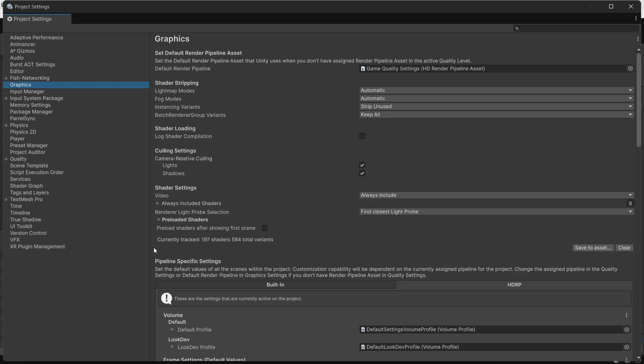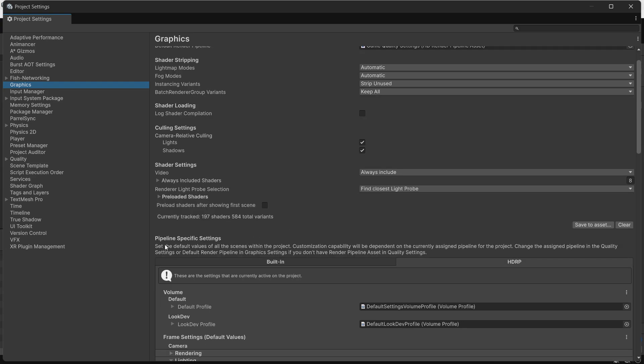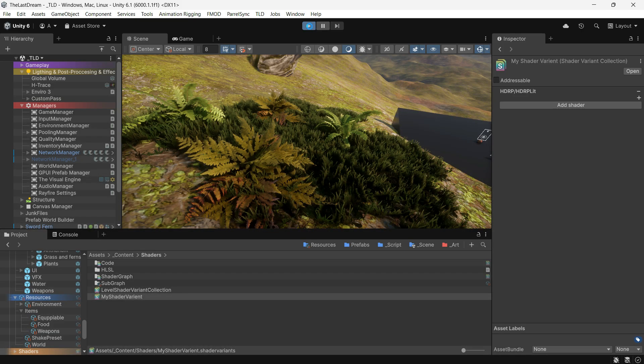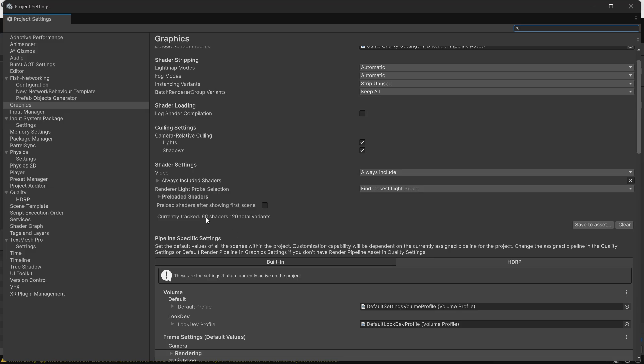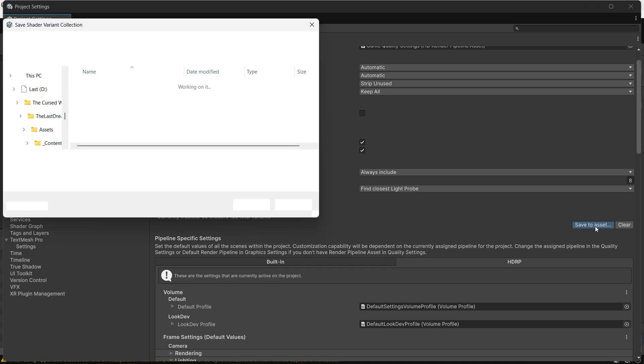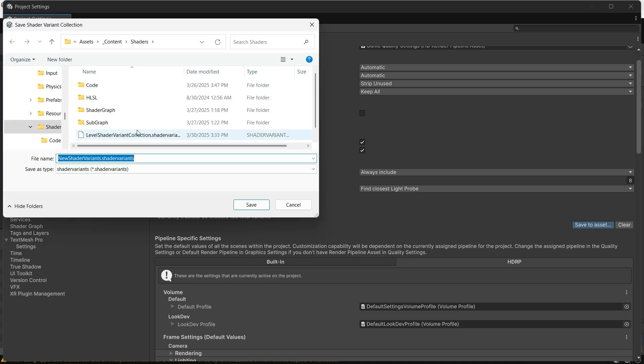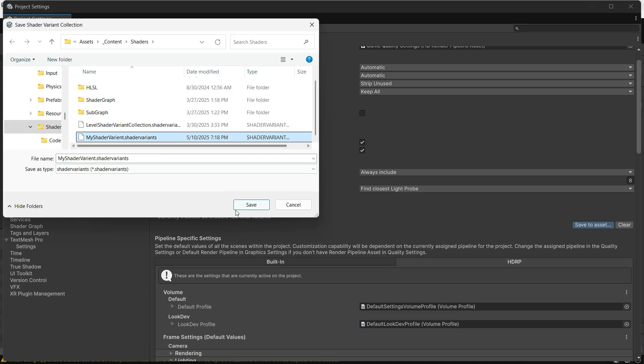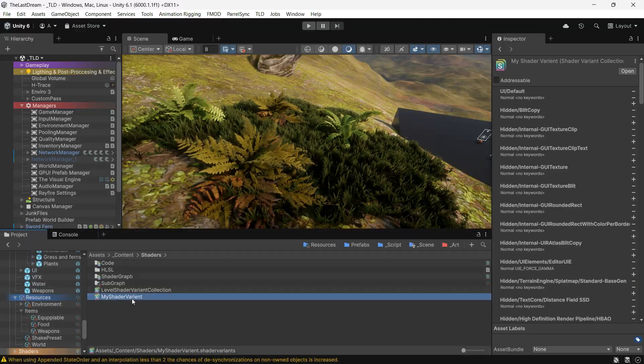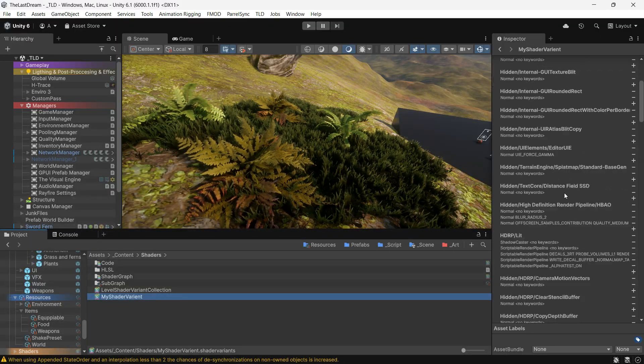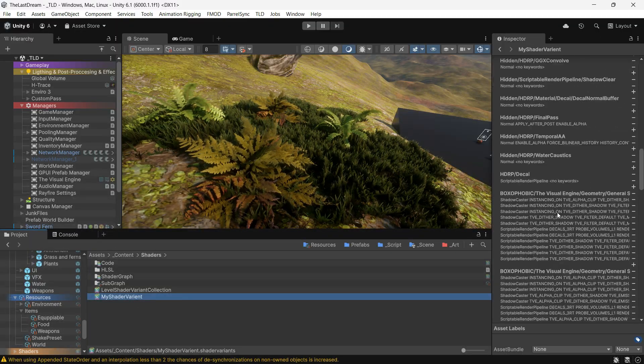A simpler way is to go to Graphic Settings, and at the bottom of the shader section there is a button to save the tracked shaders of your scene to a collection. You can also clear the current tracked shaders, play your game, and then resave the collection after playing. It might take some time, but it will track all the shaders used during gameplay.